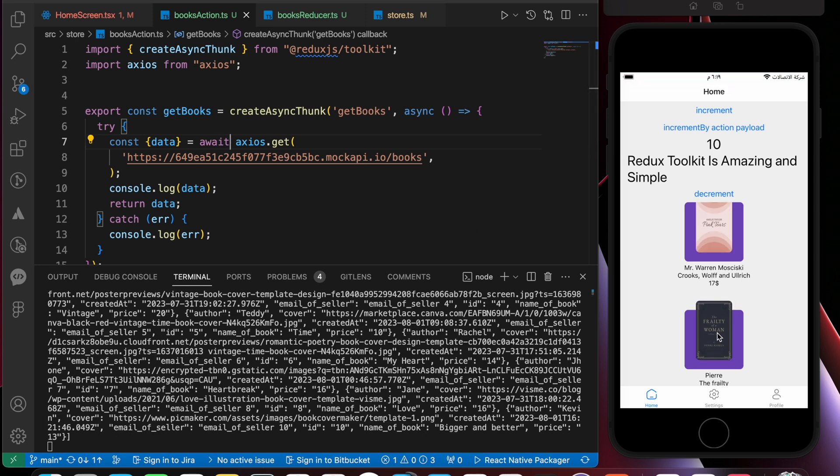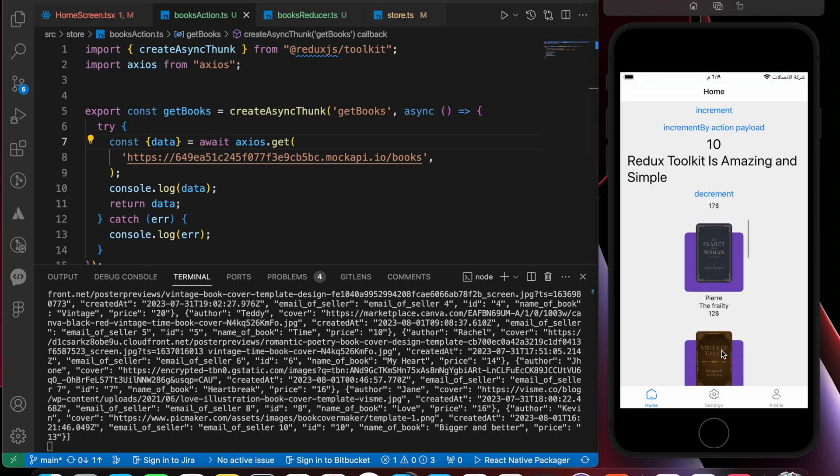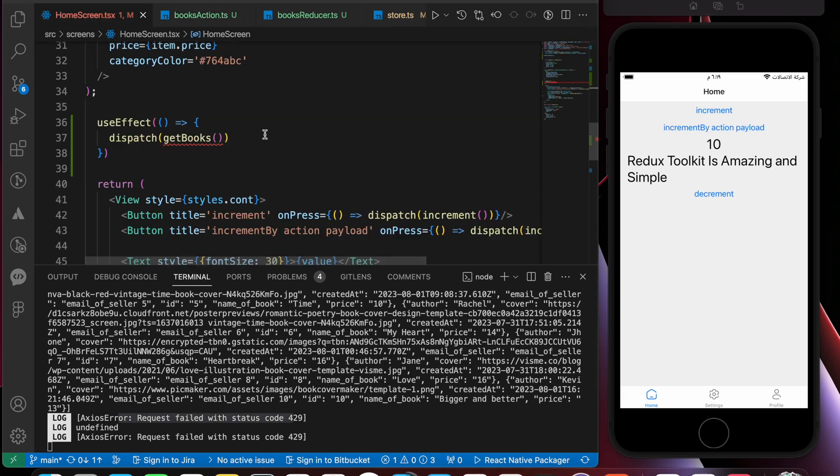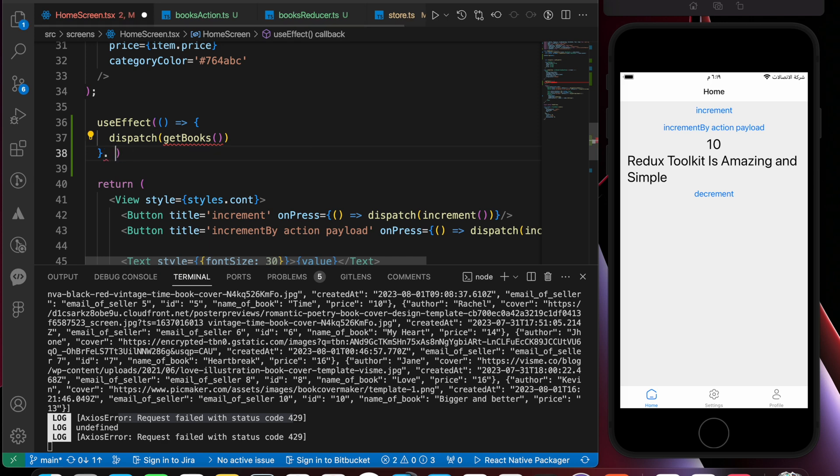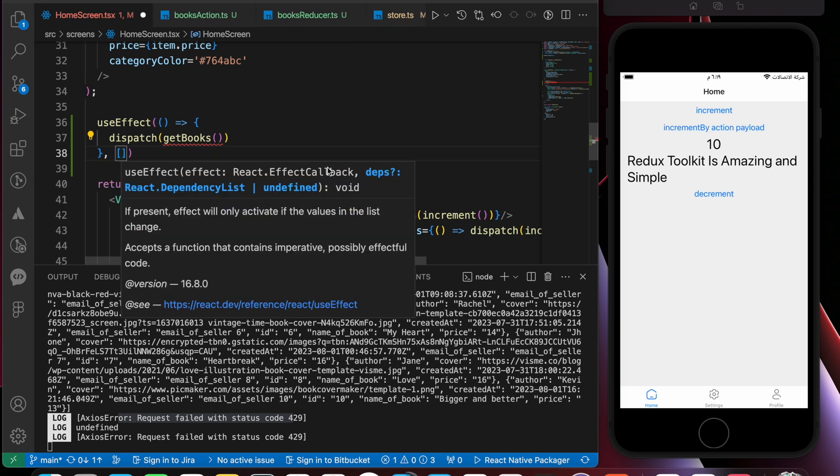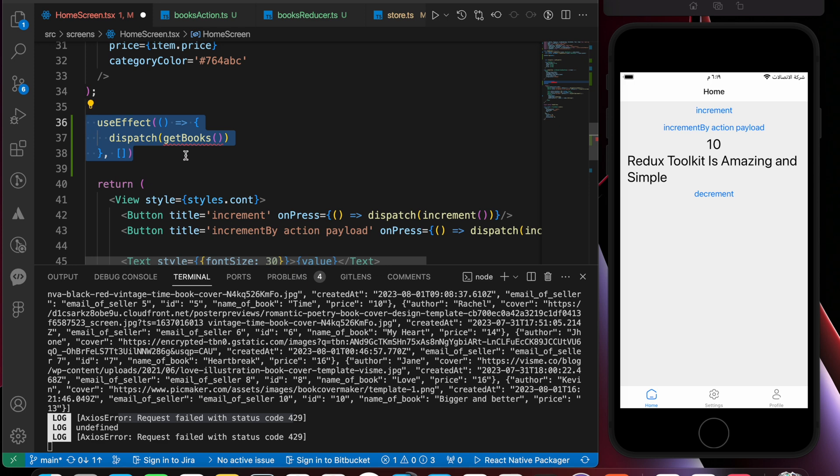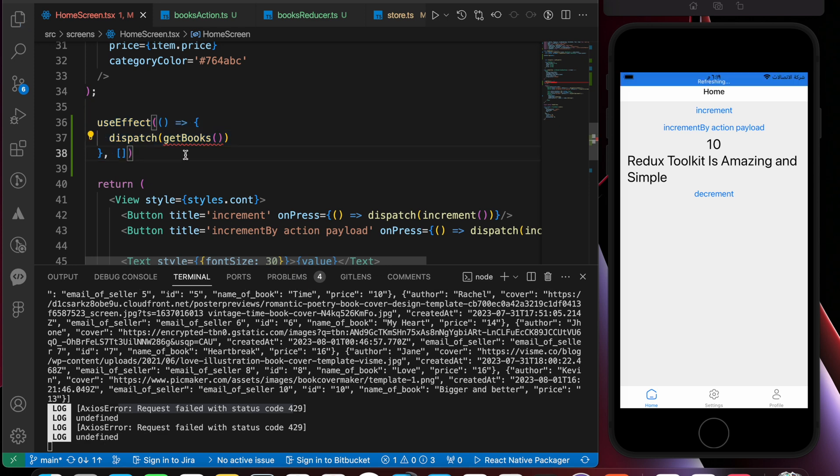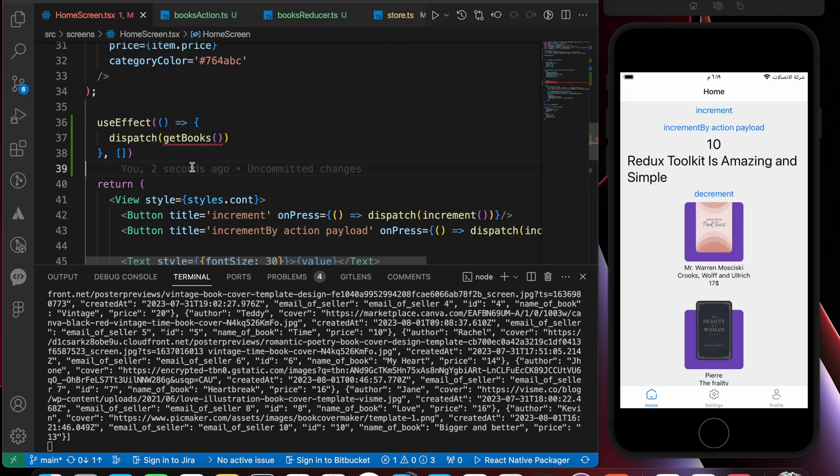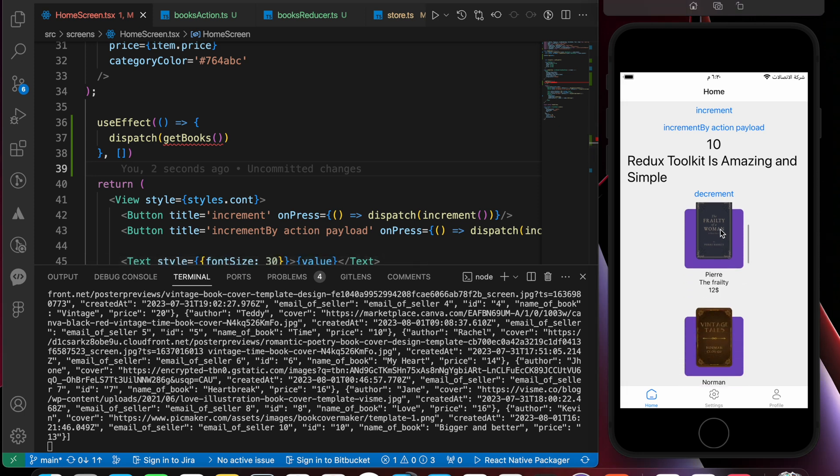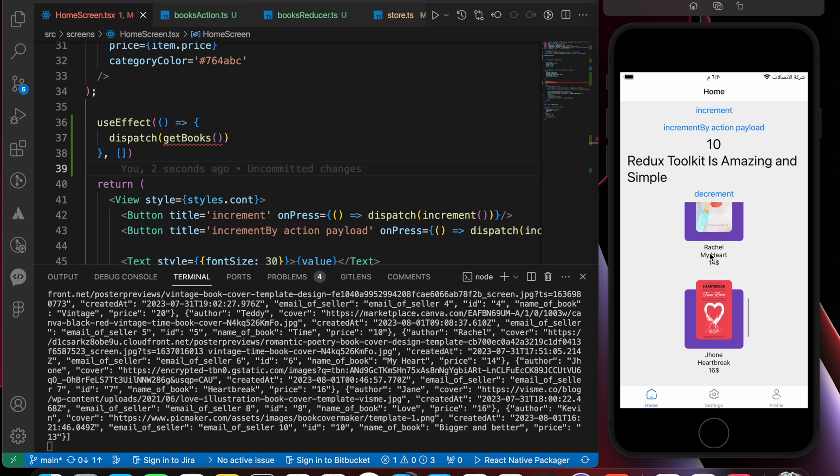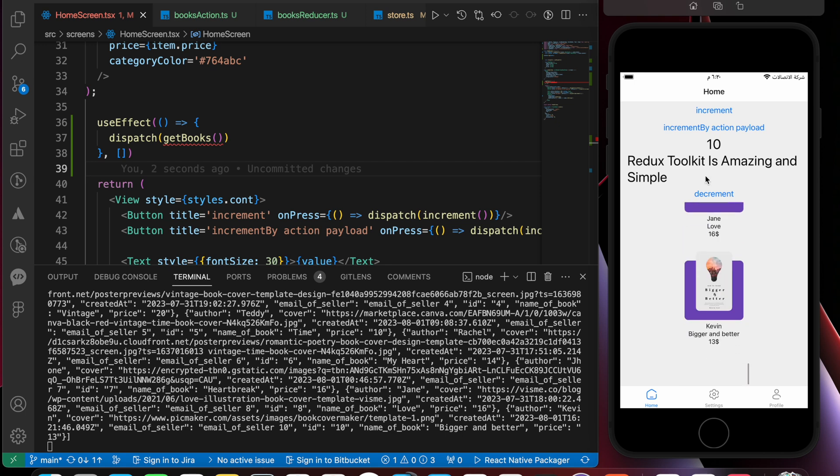Now we have here our list of box, but we have another issue because we didn't complete our useEffect. Please make sure you add this empty array to make that effect run one time, not a lot of times. Now when we press save, we got our list of box: the name, the price, the image, and the author name.